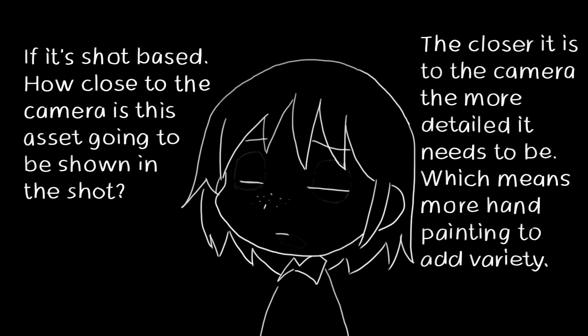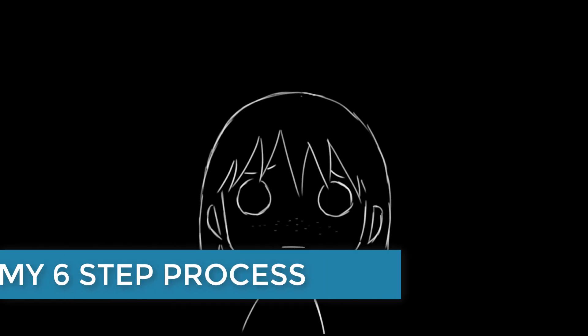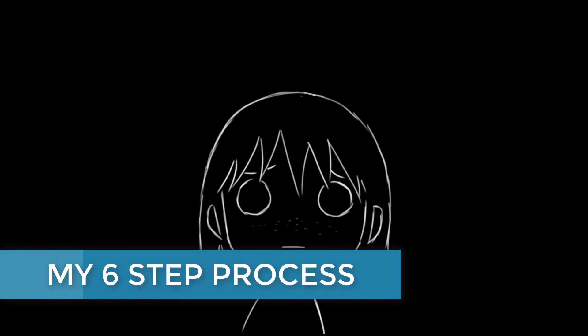In general, you want to take it as far as you can go with procedural to be non-destructive and save time, then hand painting when needed. Let's get into the actual texturing process.